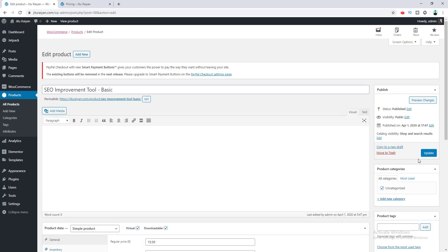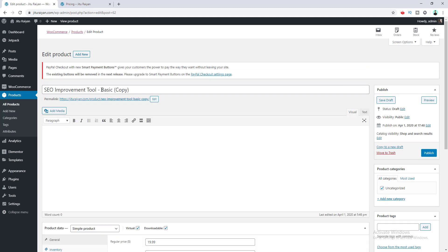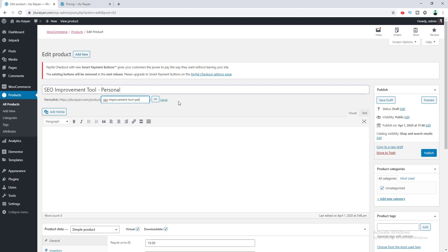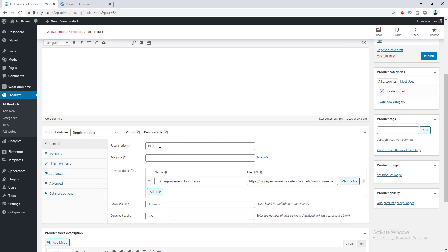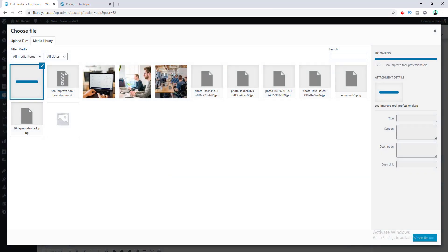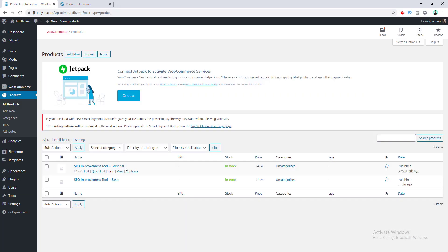We have created our first product. Now I want to create two more products for the other two pricing plans. I duplicate this product, change the title to Personal Plan, and update the URL. I change the price to $49.49 and upload the personal plan file. I publish it and follow the same process to create another one for the Enterprise Plan.